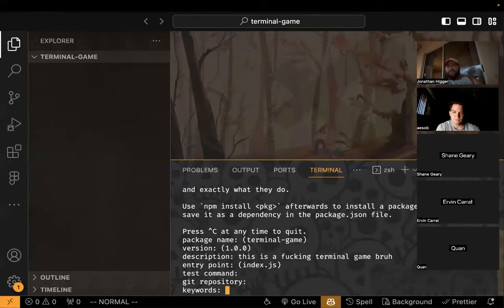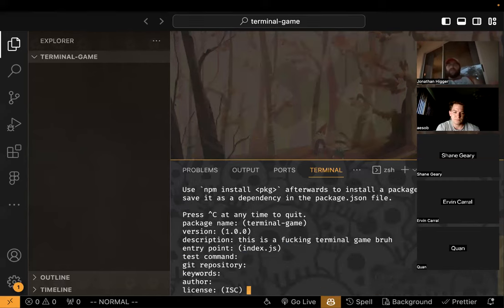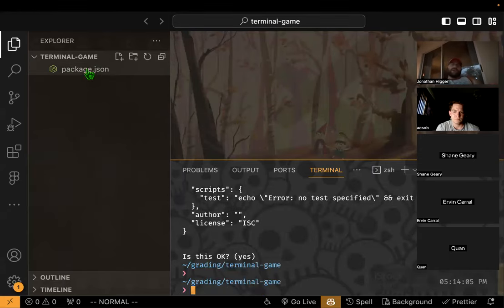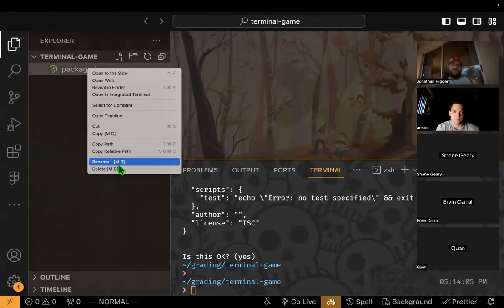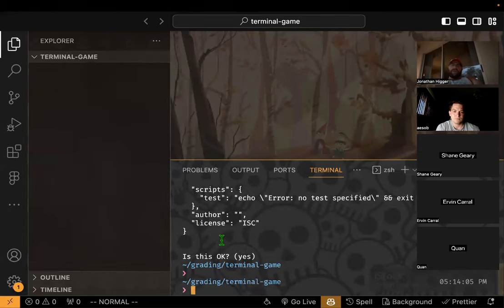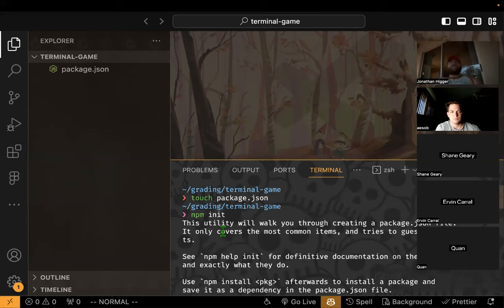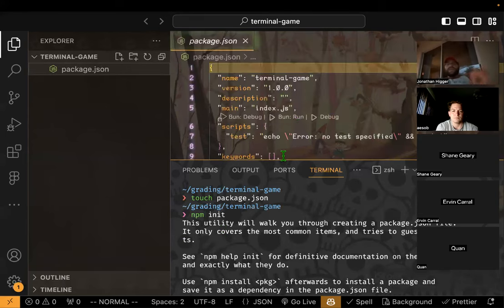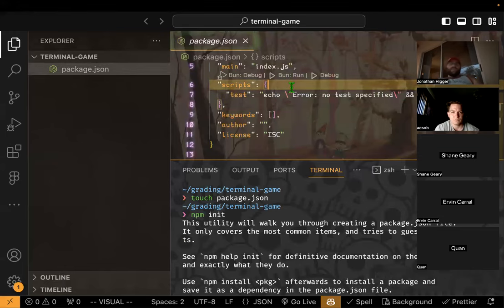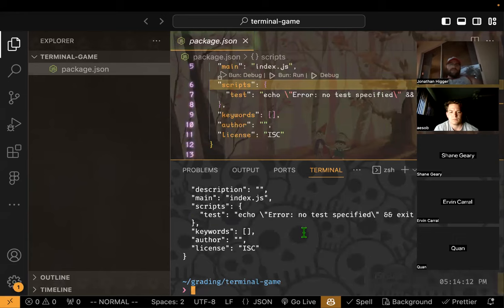You can enter through all the prompts, and if you don't really care about those fields — which most of the time for our purposes you don't — you can just type 'npm init -y'. Now that we have this, we need something that will run TypeScript for us, so first we need to install TypeScript.